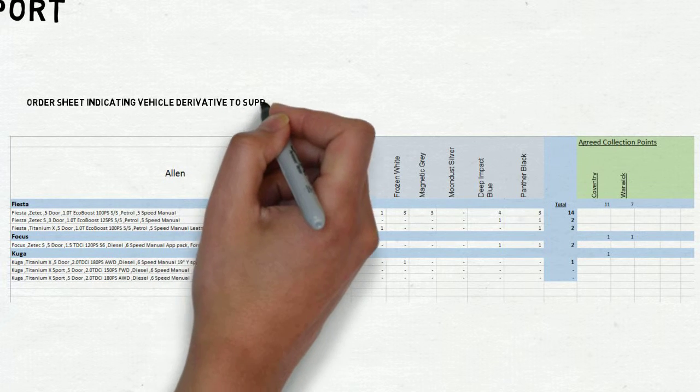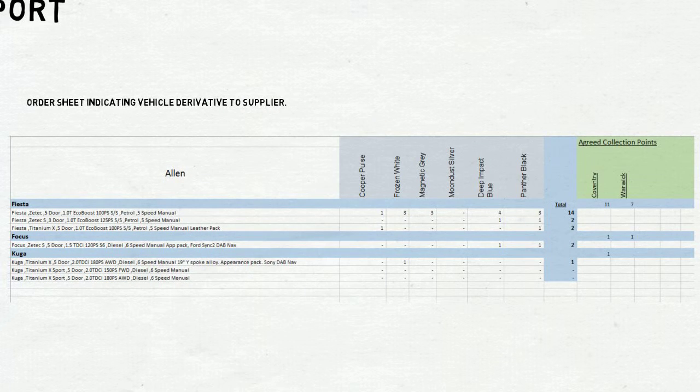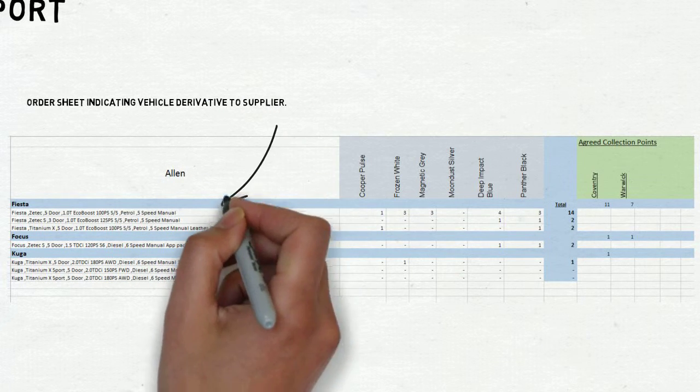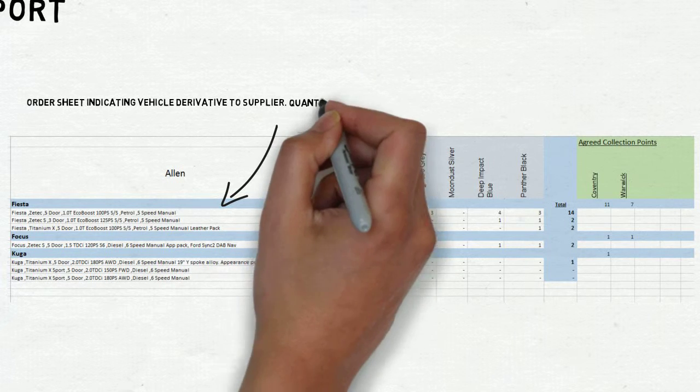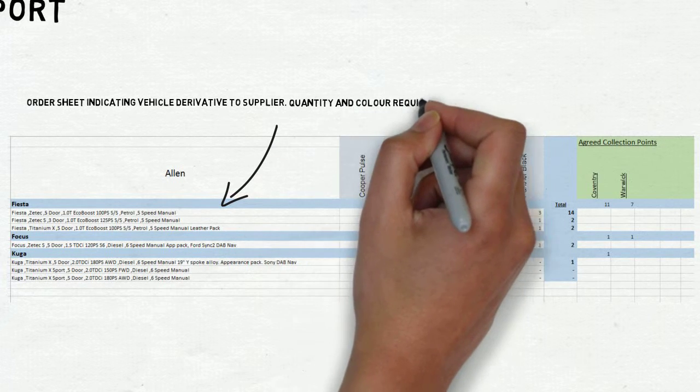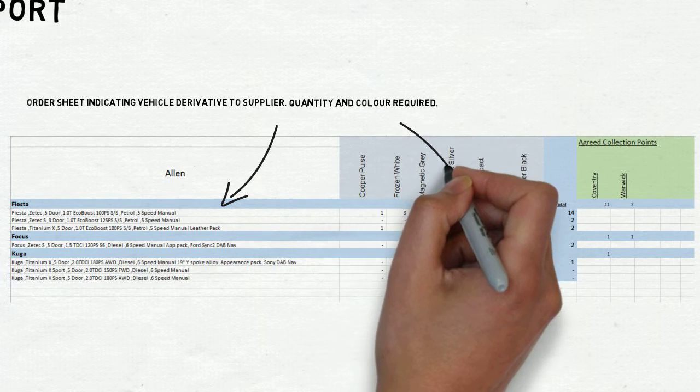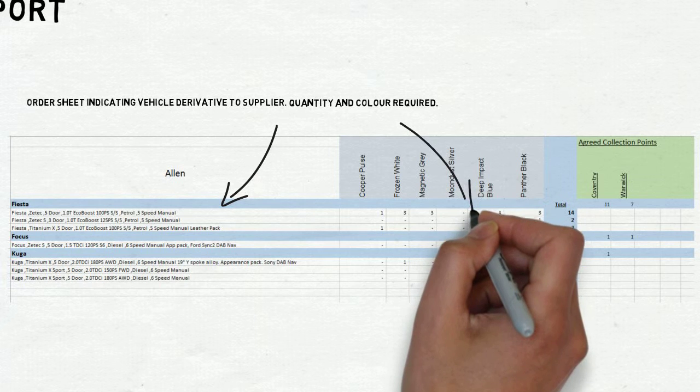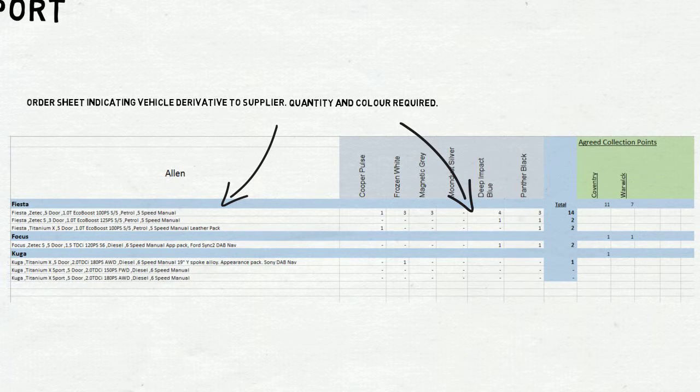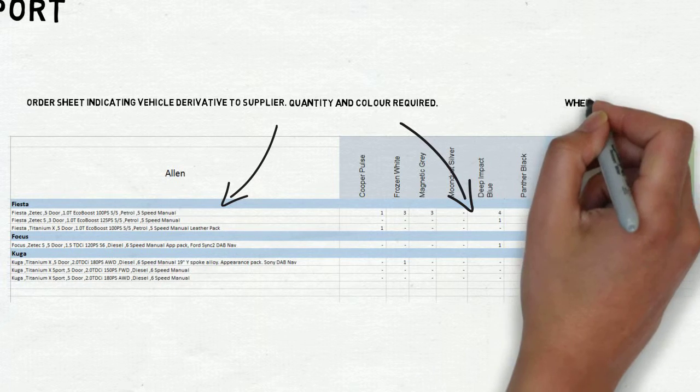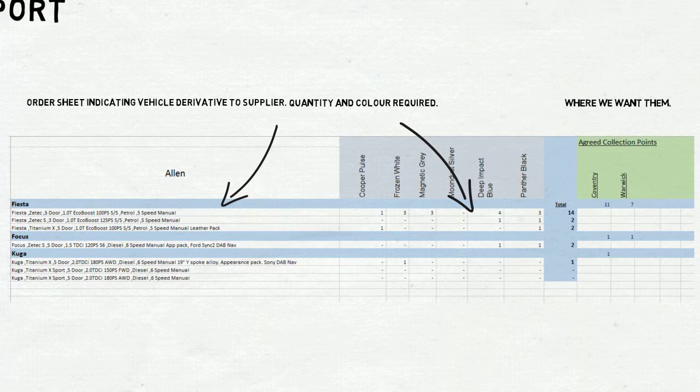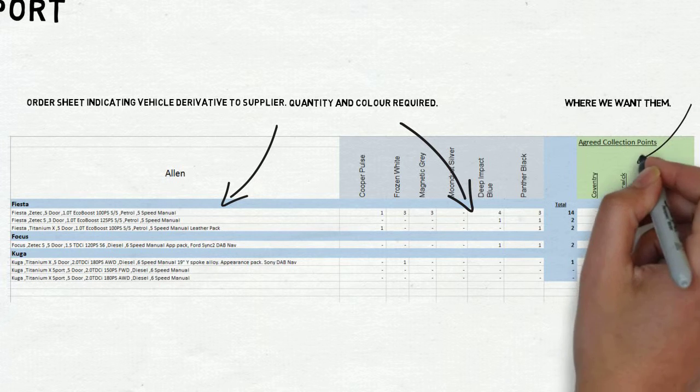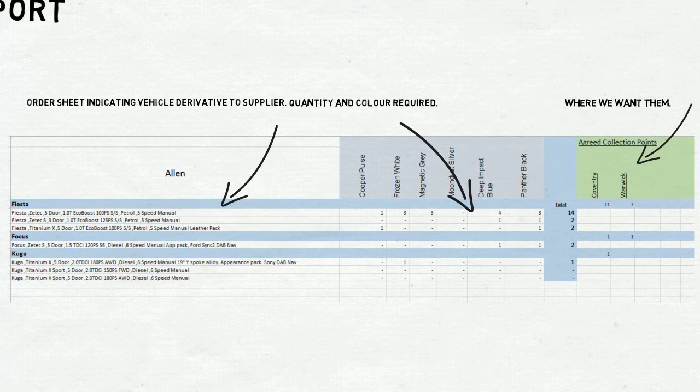As you can see, the order sheet is very easy to read and understand. It indicates the derivative vehicle required, the colour of the vehicle, and finally, it indicates at what location we'd like the vehicle to be delivered.